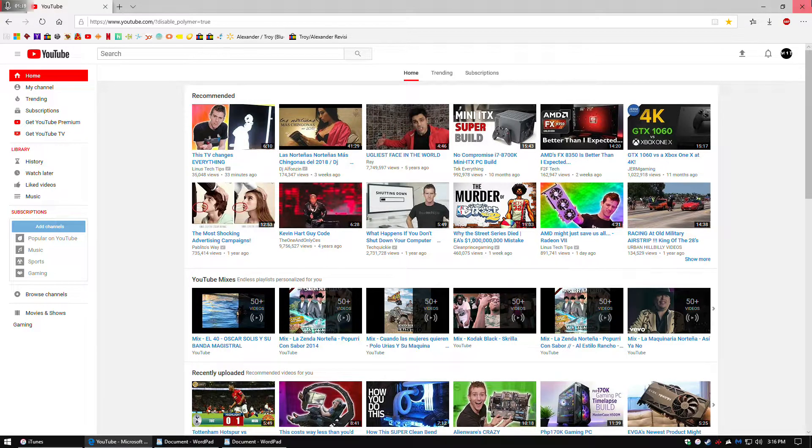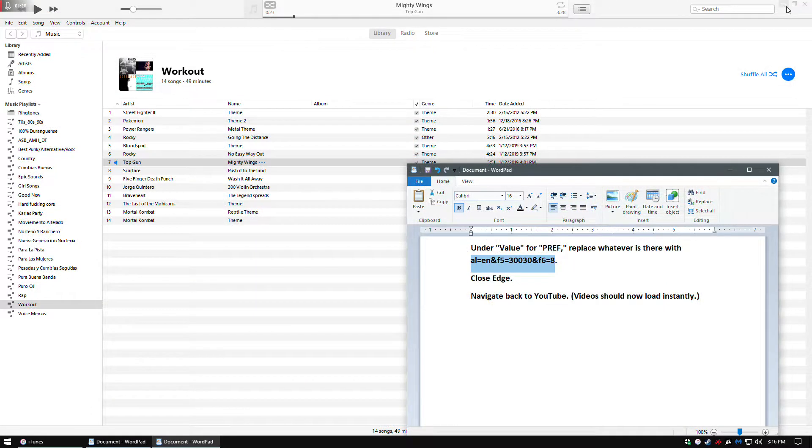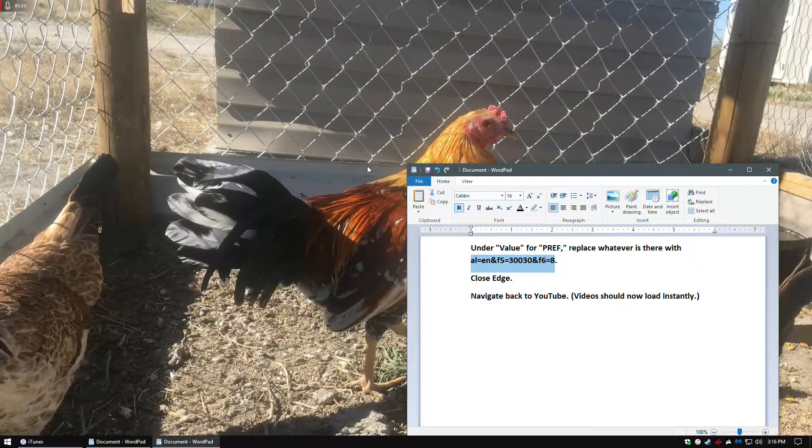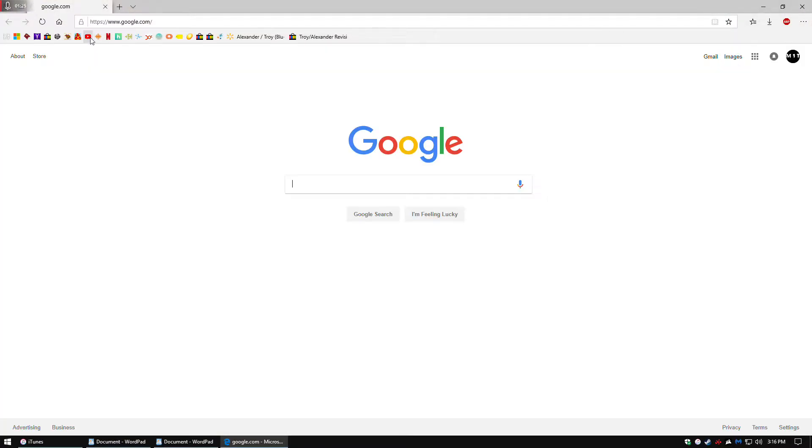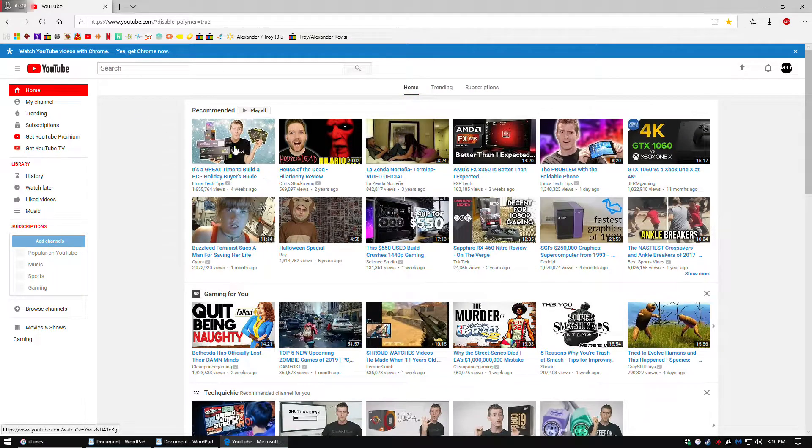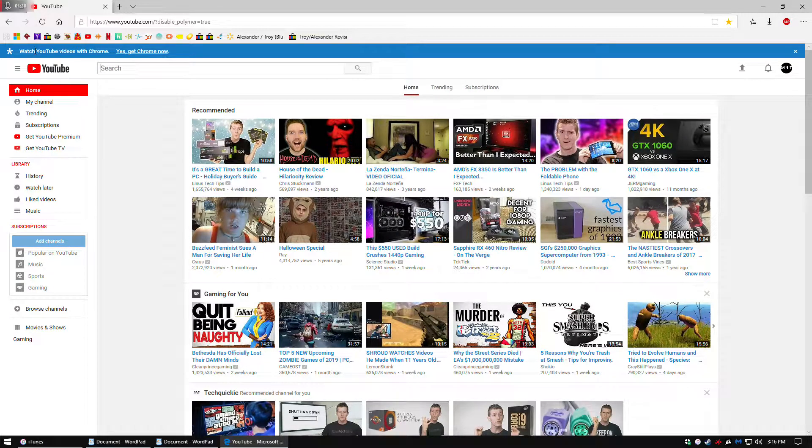After that, you close your Edge browser, and then open it back up, and now if you did it right, it will ask you to get Chrome.